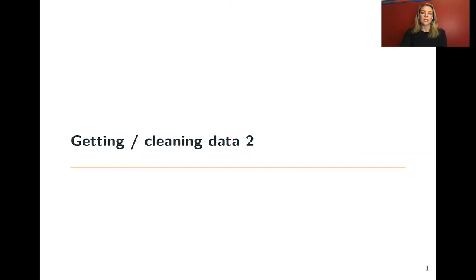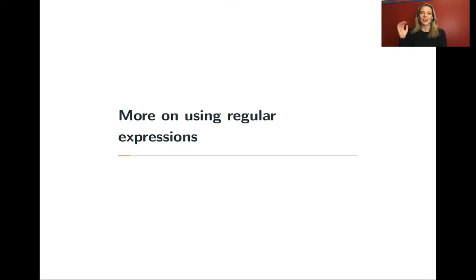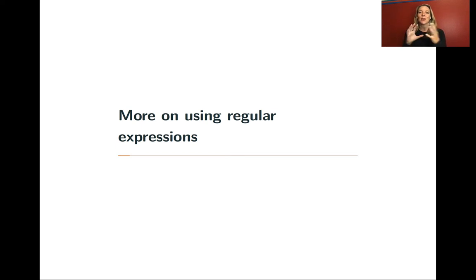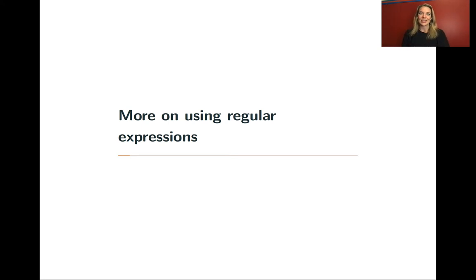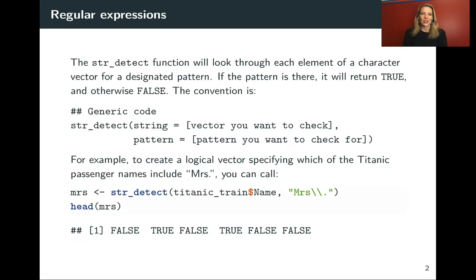In this lecture, we're going to continue talking about regular expressions. In this case, we'll look at how these can fit into the pipelines that you often create with data frames when you use tidyverse tools.